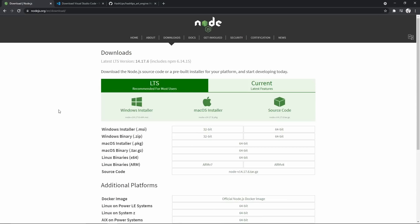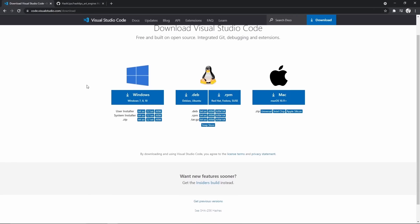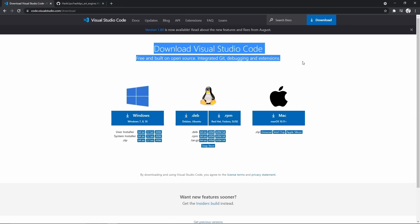So once you have that downloaded, the next thing we're going to need is Visual Studio Code. So once again, Windows here, Mac here, and Linux here. It's a really easy installation process, so I'm not going to go through it with you, but I believe in you.